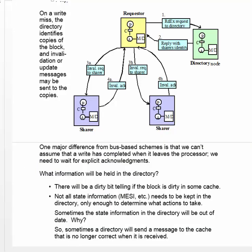On a write miss, more transactions may be necessary because the requesting node needs to communicate with all nodes that currently have copies, not just one. The requesting node sends a read-exclusive request to the directory. The directory replies with the sharers' identities because it knows that for a read-exclusive request, it needs to invalidate all of the sharers.